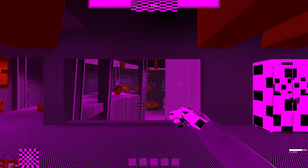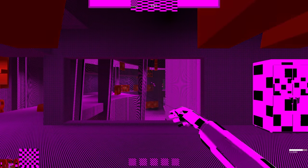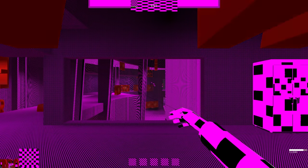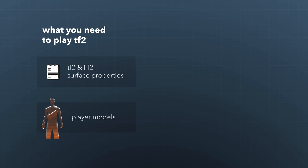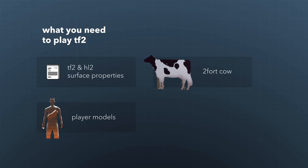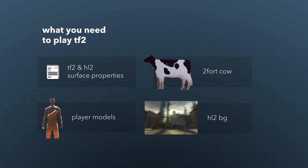So, this is what you actually need at minimum to play TF2: TF2 and Half-Life 2 surface properties, player models, the 2 fork cow, and a blurry picture of Half-Life 2.